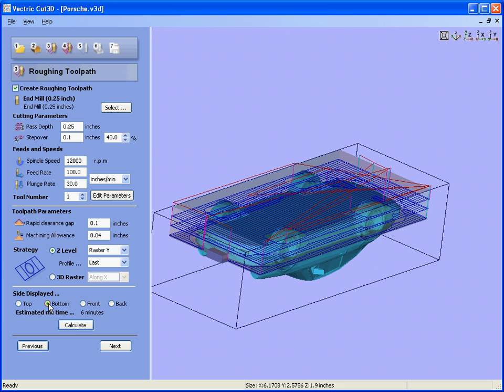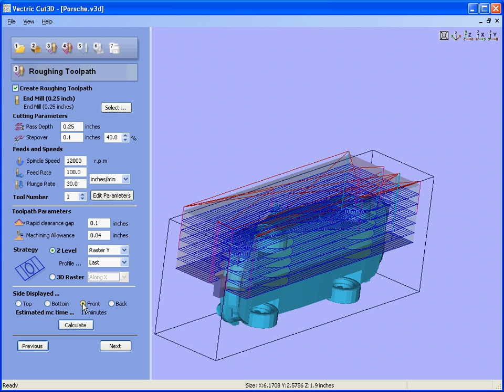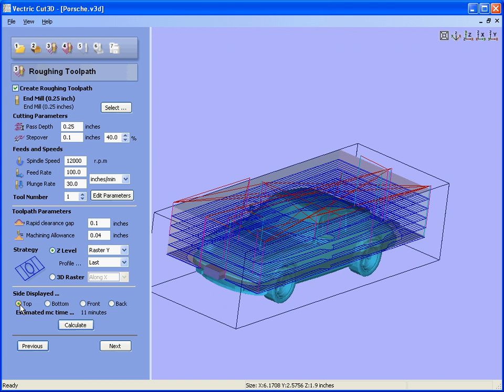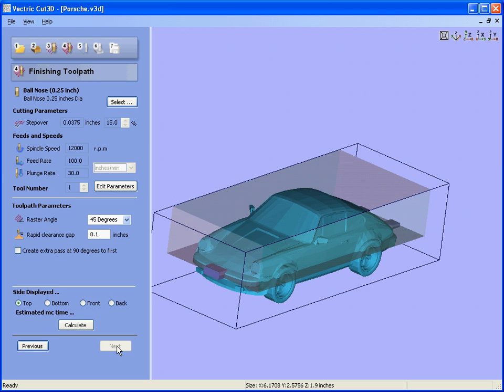We can look at the bottom toolpath, the front toolpath, and the back toolpath. Go back to the top, click the next button.